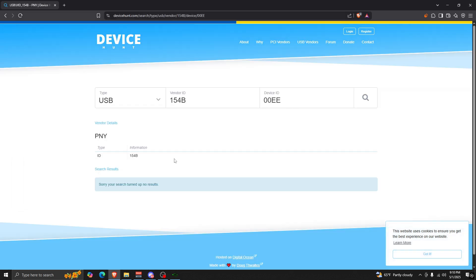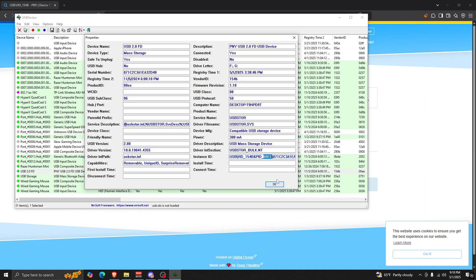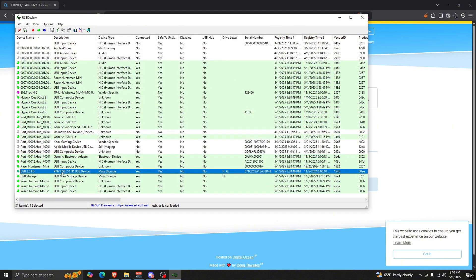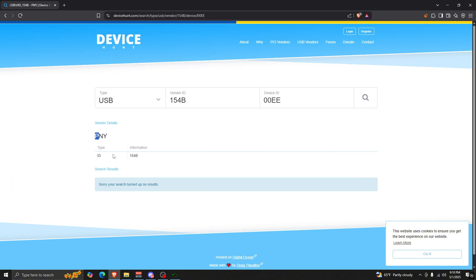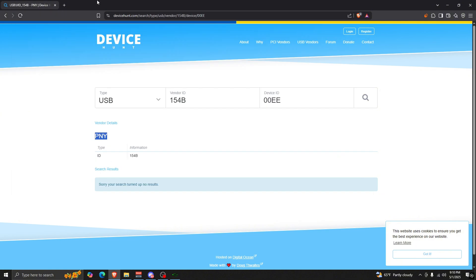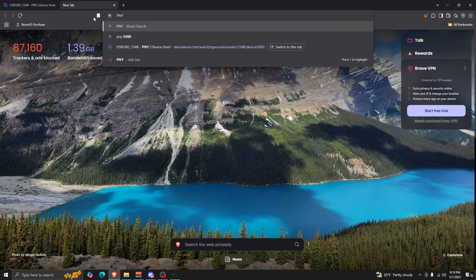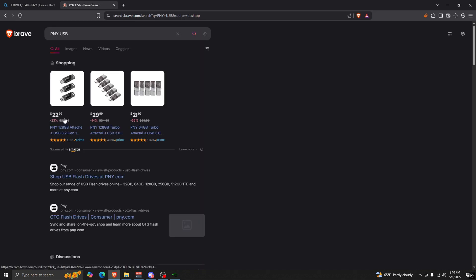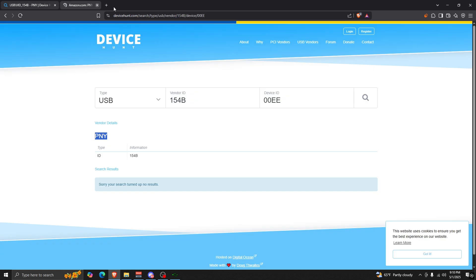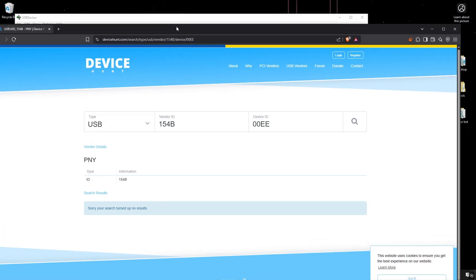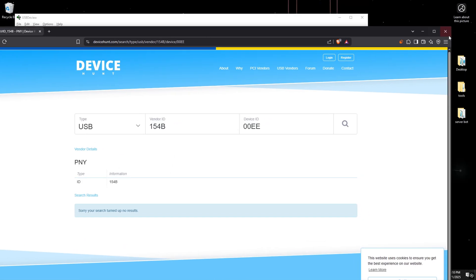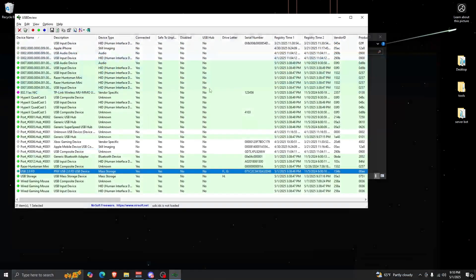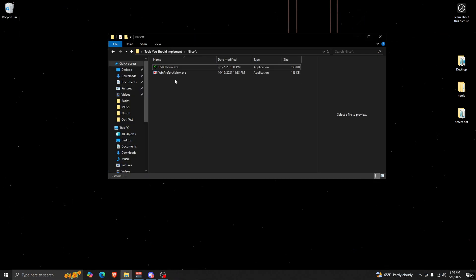And as you can see, the vendor details are PNY. And just to confirm that, PNY USB, so I would just search up PNY USB. And right here we have exactly what USB I have.